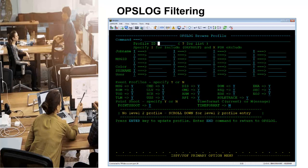Once a filtering profile is specified, use the PF3 key to go back to the OpsLog data with the filter criteria. Filter criteria can be saved for later use by specifying a profile ID and issuing the save command.